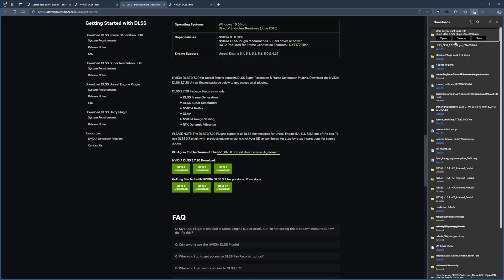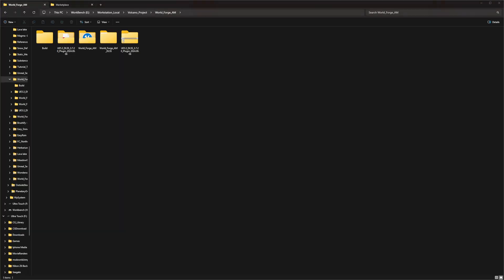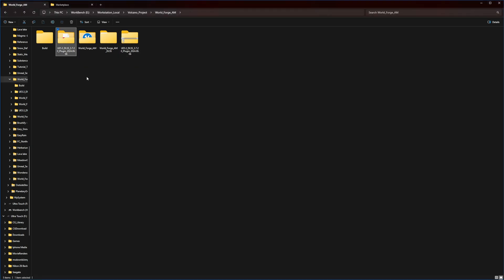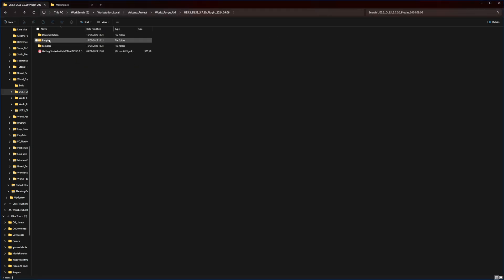Once downloaded, you'll receive an archive file that will extract in the next step. Be mindful that you can use it for Unreal Engine 5.4 as well, or 5.2. After extracting the archive, you'll find four items: Documentation, Plugins, Samples, and Getting Started with NVIDIA Guide.